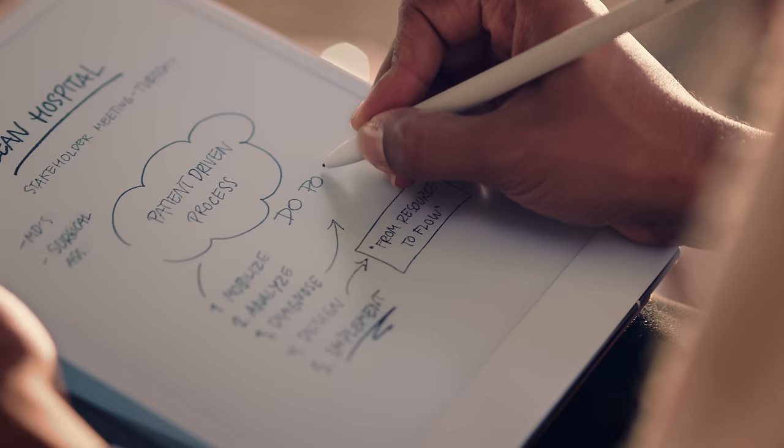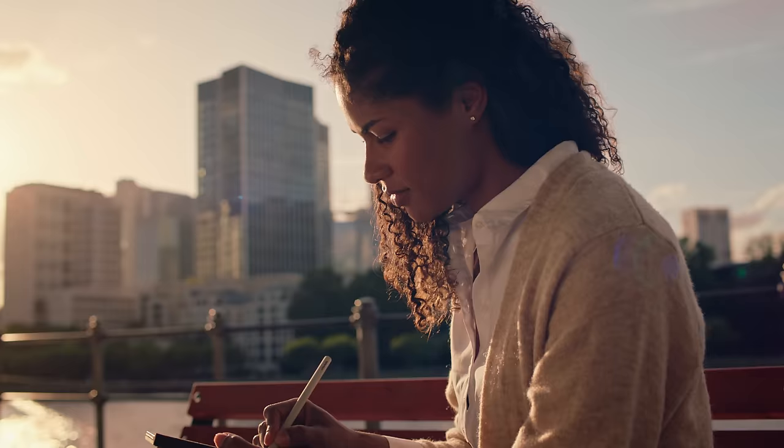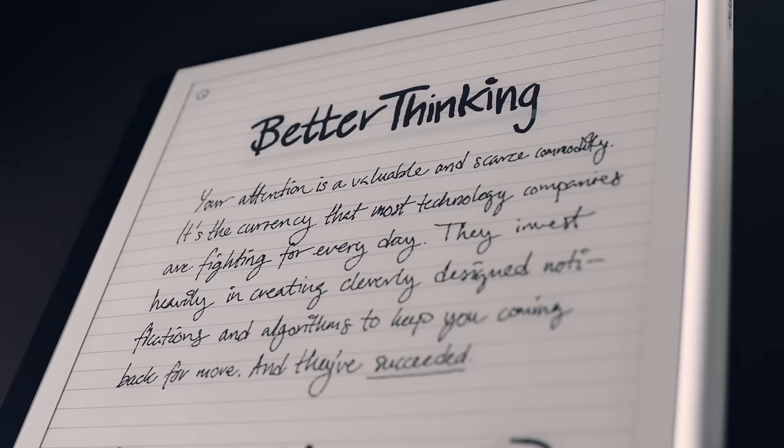All your work is instantly synced to the cloud and readily available on your phone and laptop.